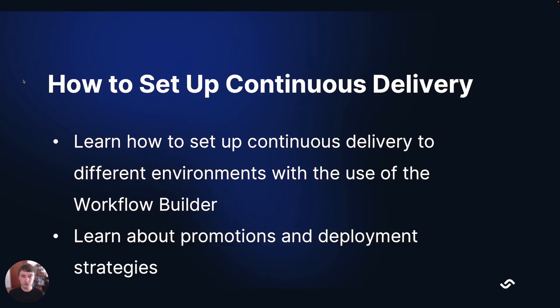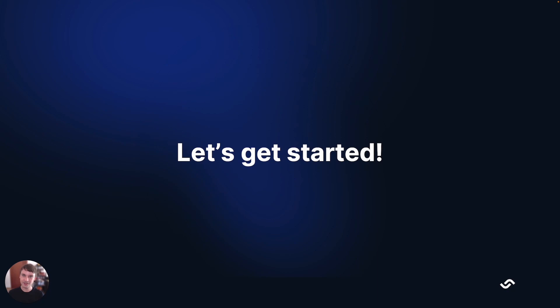We will be using the workflow builder to set up deploys to two different environments, and we will also learn about promotions and deployment strategies. So if you're ready, let's get started.